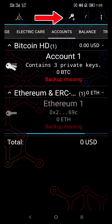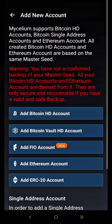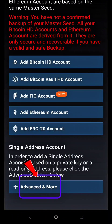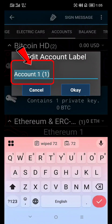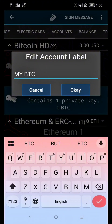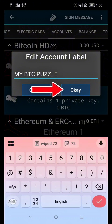Now click this to import the key. Click Advanced and more. Then click this clipboard to paste your private key. Then type the account name you want. Then click OK to import it.